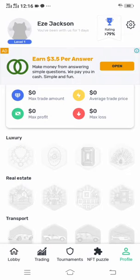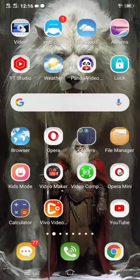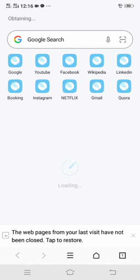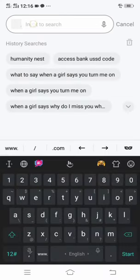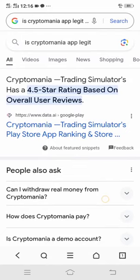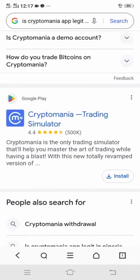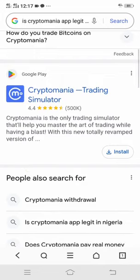Let's head straight to the browser to get the full information. Let's quickly search if Crypto Mania app is legit. I've searched it and this is what I found from Crypto Mania themselves: 'Crypto Mania is the only trading simulator that helps you master the art of trading while having a blast.' So it is now clear that it is a simulator.